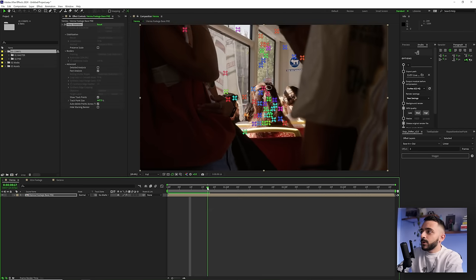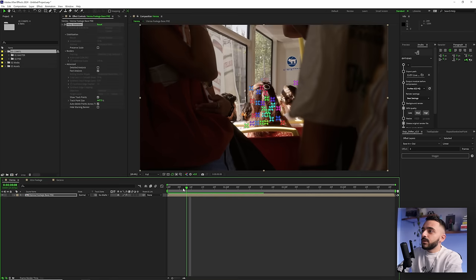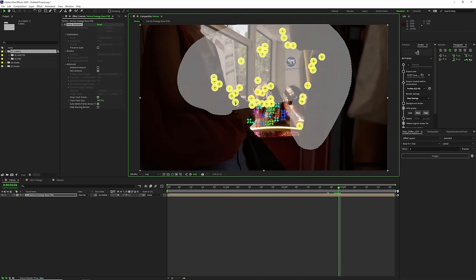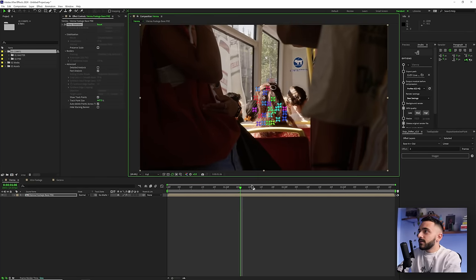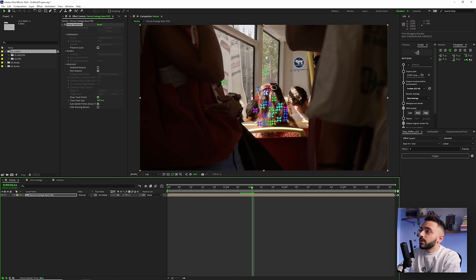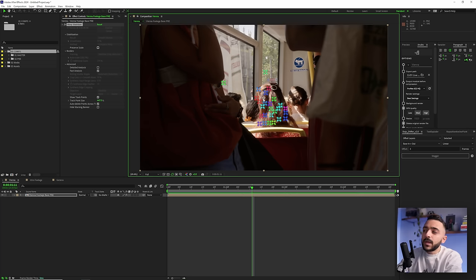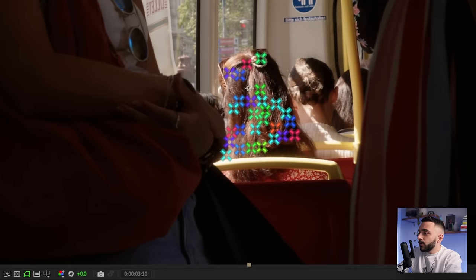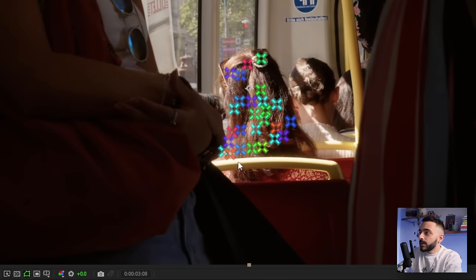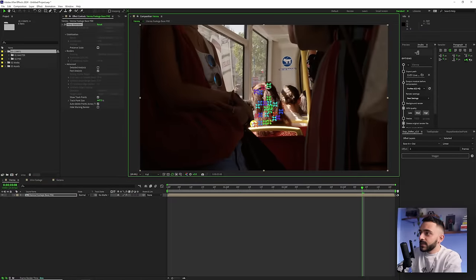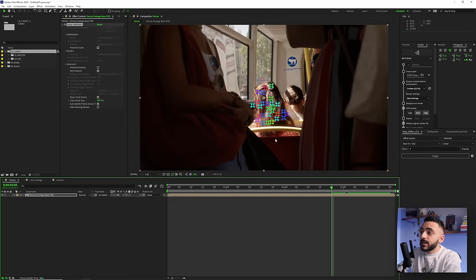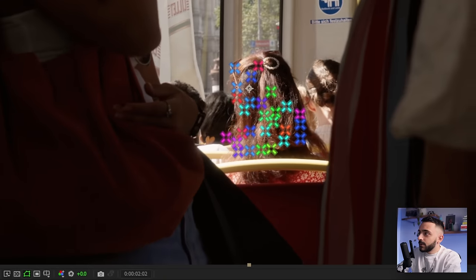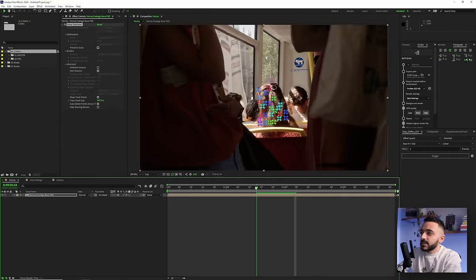As you scrub through, points pop up and get recreated because it's tracking different sections of the clip. Go through and make sure most points are on the head. The more time you spend deleting unimportant points, the better your track will be. Watch for problem points — like ones that are tracking based on the person's hand movement, or points that slide or jump around, like this pink one that has a little jump. Delete those because they'll be somewhat problematic for the track.